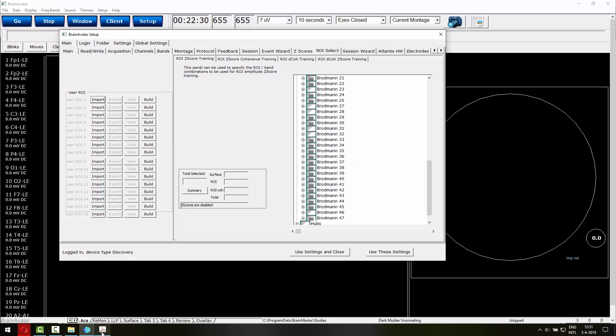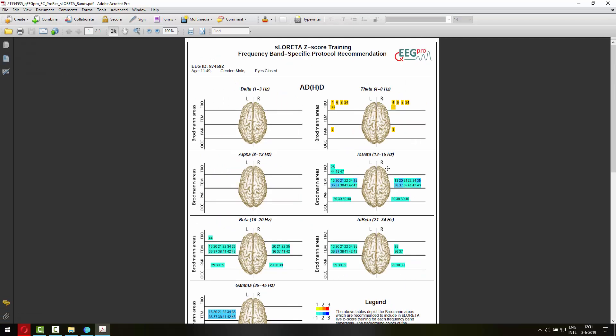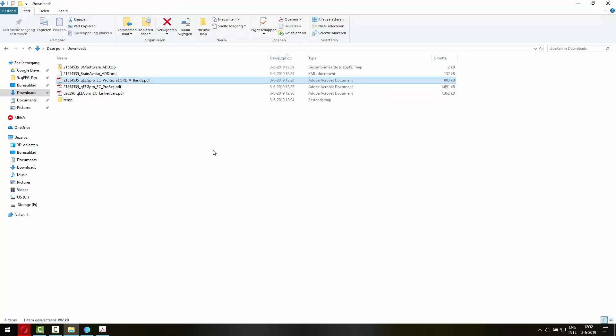And that's the case for all the Broadman areas that are selected here. It's an exact copy of what is presented here. So that makes it really easy to make your protocol in Brain Avatar. For the classic neurofeedback settings, it's a little bit more complicated.